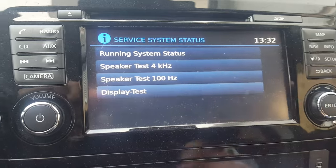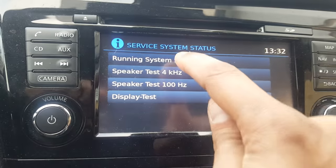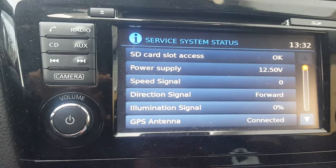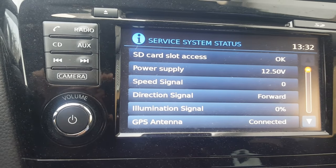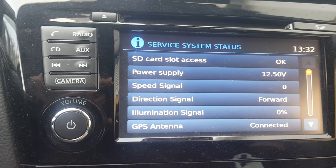As you can see here, I'll go into the system state, then into the running system status. Now the car is off — it's been off for the last one week, I haven't used the car for the last one week.